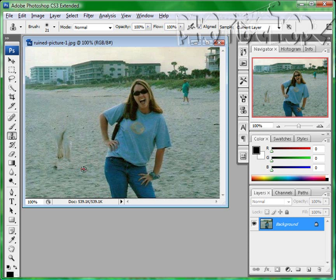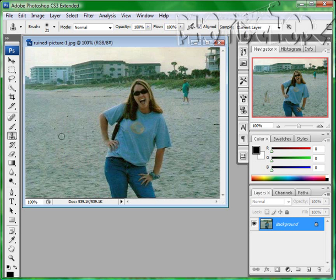The closer you are to the actual person, the closer the pixels are going to blend together, the more it's going to look real. And boom, that person's gone.